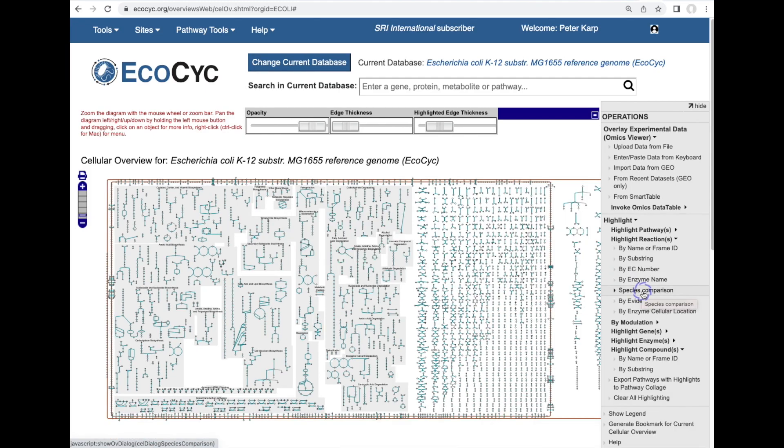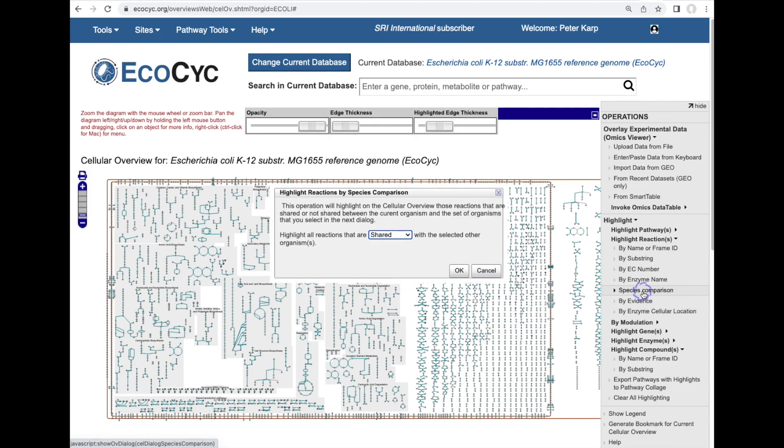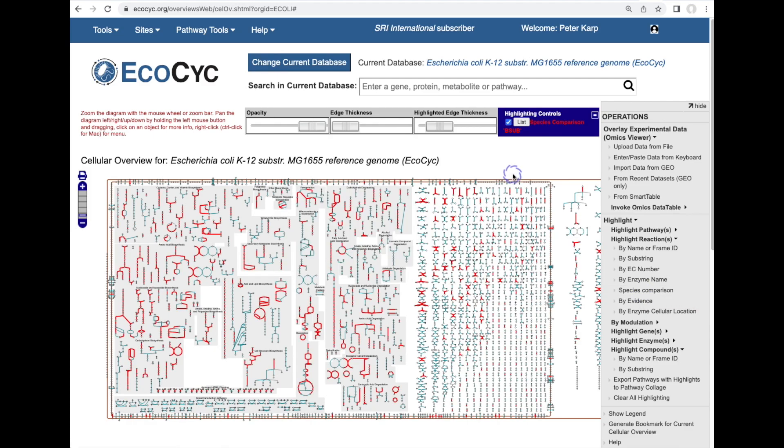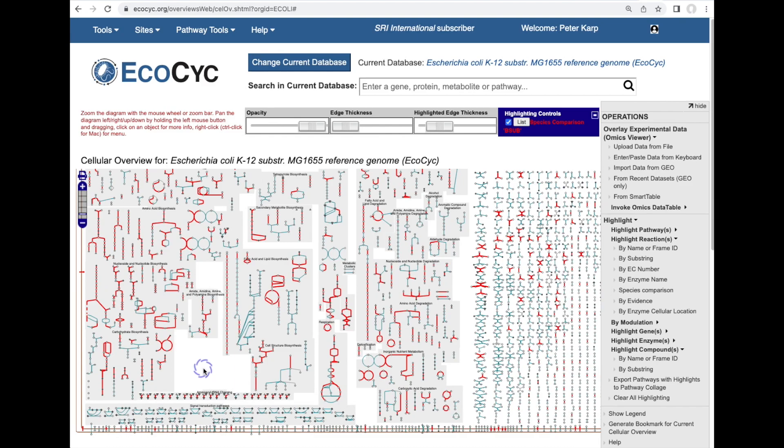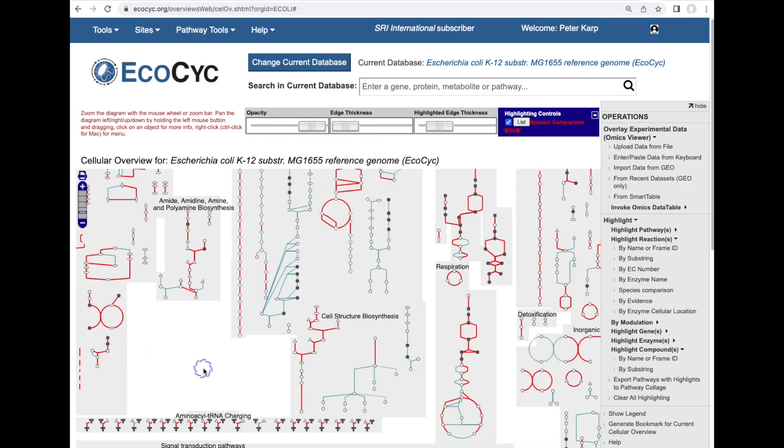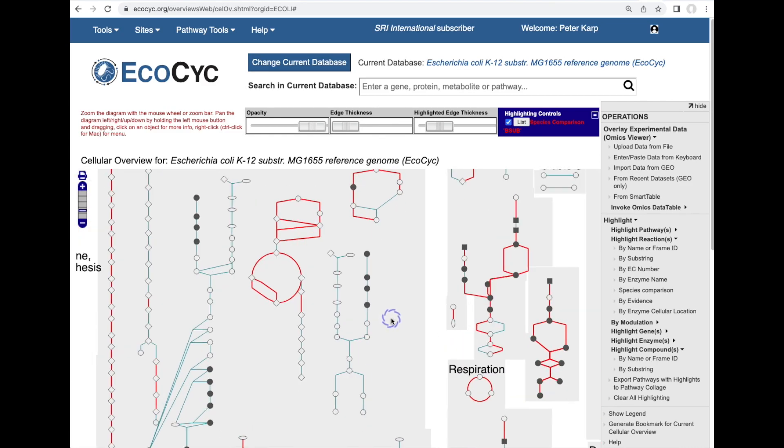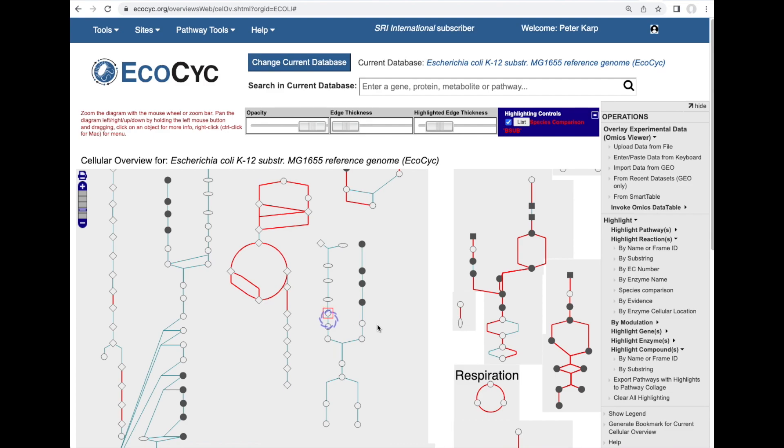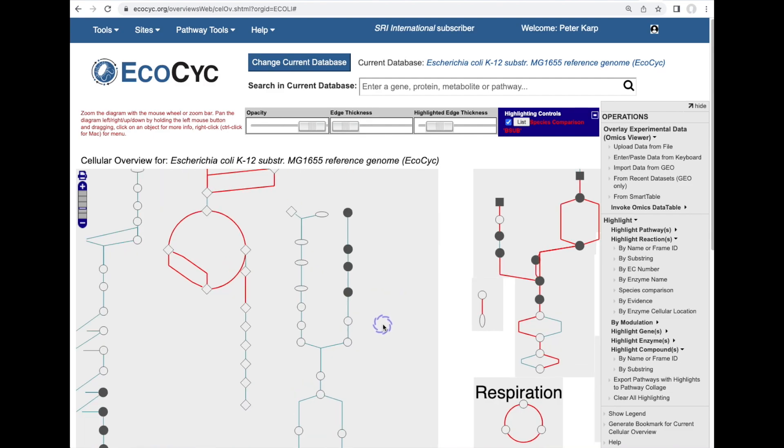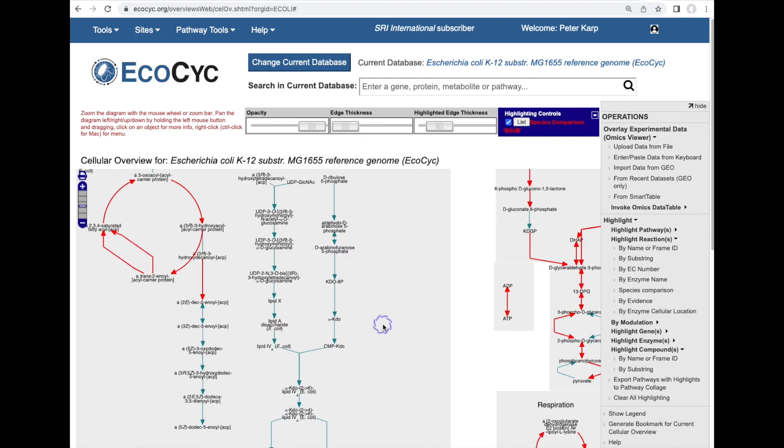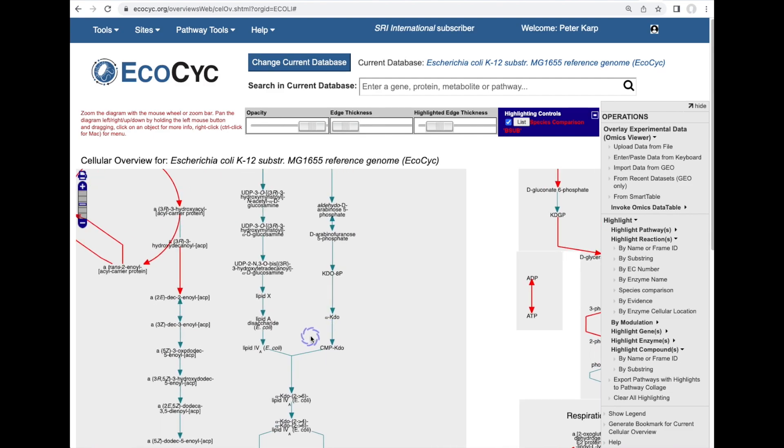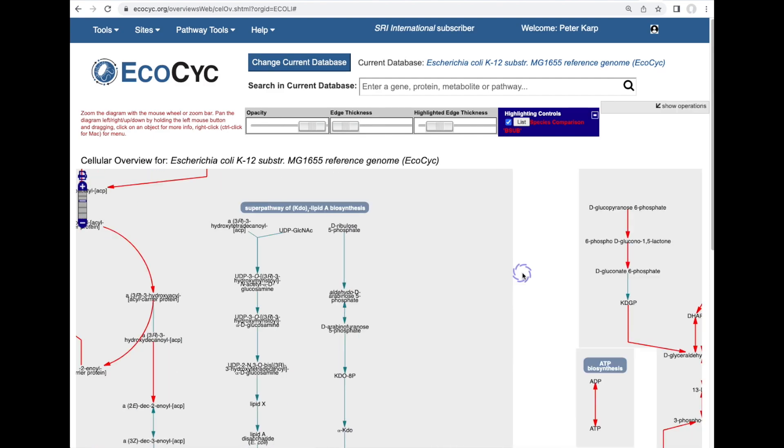We can also perform a species comparison between E. coli and other organisms in BioCyc using this diagram. We've just done a comparison between E. coli and Bacillus subtilis and all of the metabolic reactions that they share are highlighted in red. The reactions unique to E. coli are not highlighted in red. So this entire pathway here is unique to E. coli.